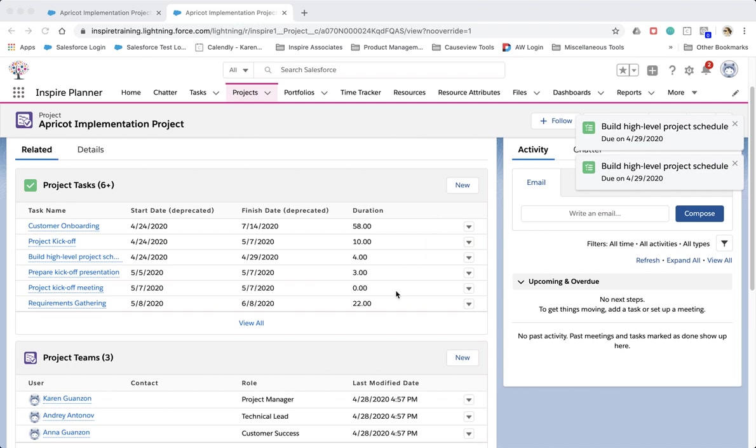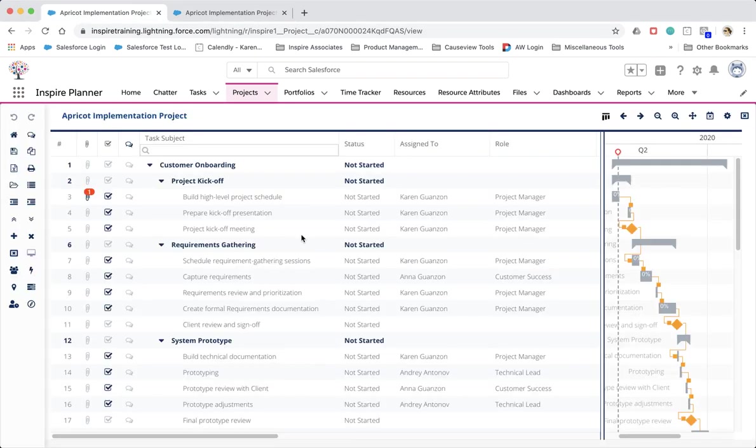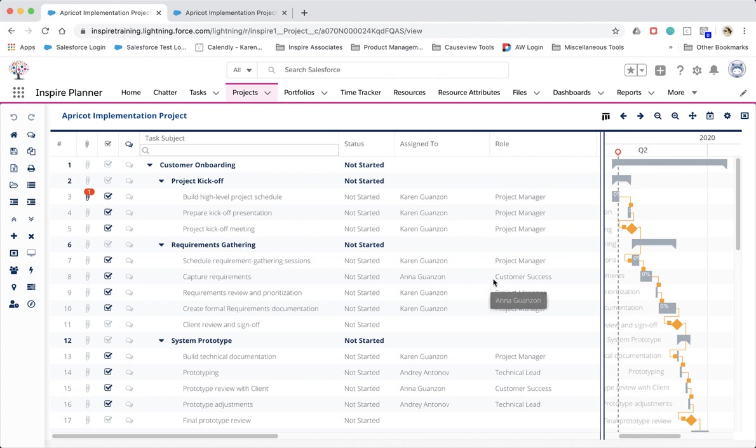As you add all of your project team members and define their roles, Inspire Planner then automatically assigns your tasks to the resources based on their role.